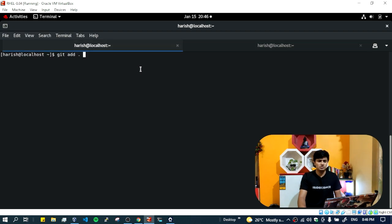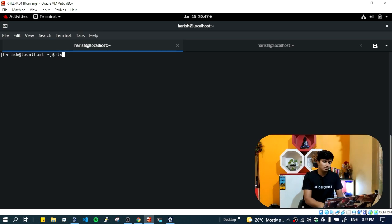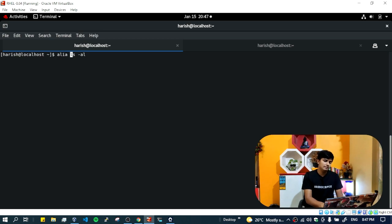The first tip is minimizing keystrokes in the Linux terminal. Whether it's a coder, system admin, programmer, or web developer, they interact with the terminal and have to write plenty of commands, which decreases productivity. Here I'll show a handy way to increase productivity. Think of a lengthy command like listing files with options — you can add it to an alias. Just use the keyword 'alias' and give it a name, like 'harish', and enclose the command in quotes.